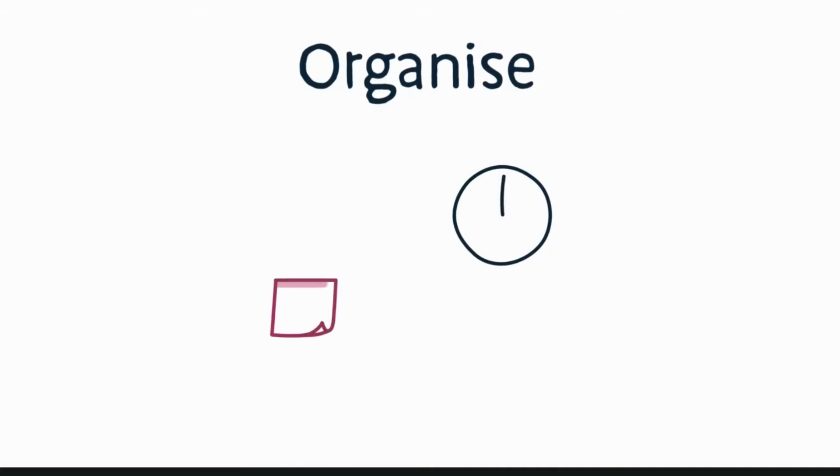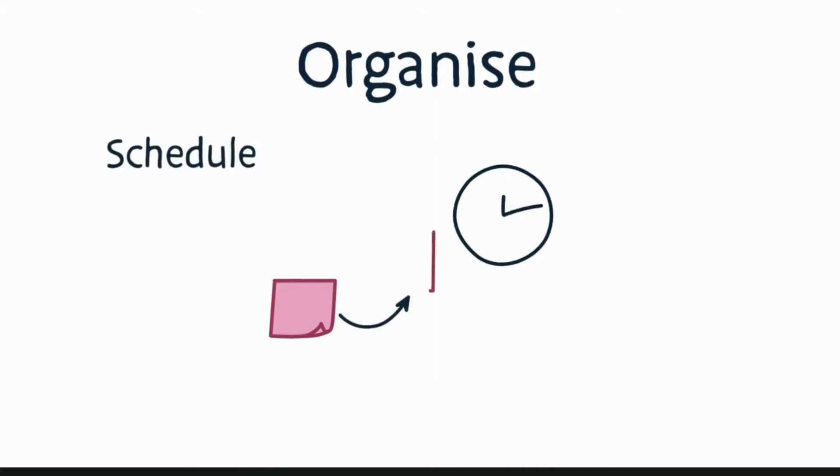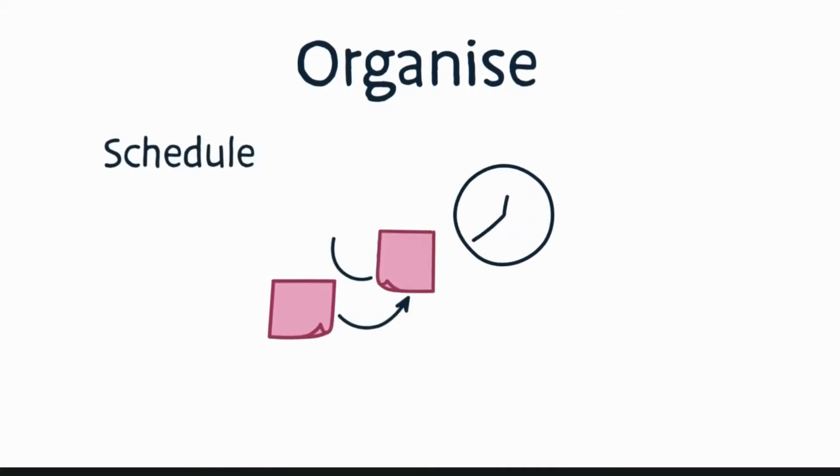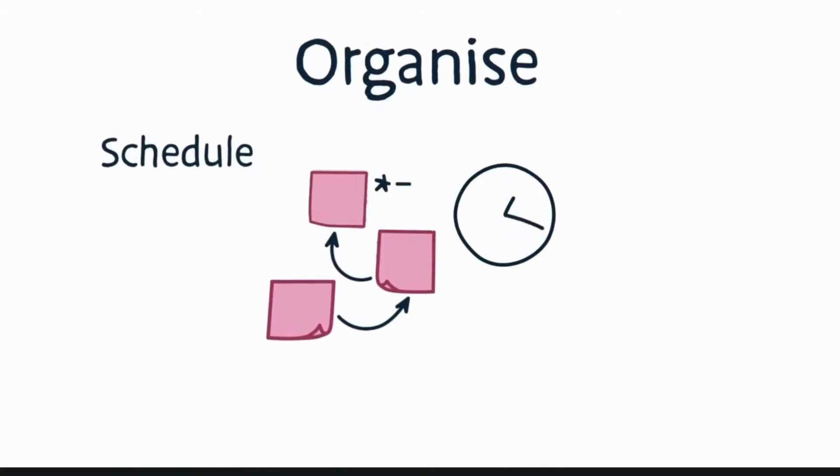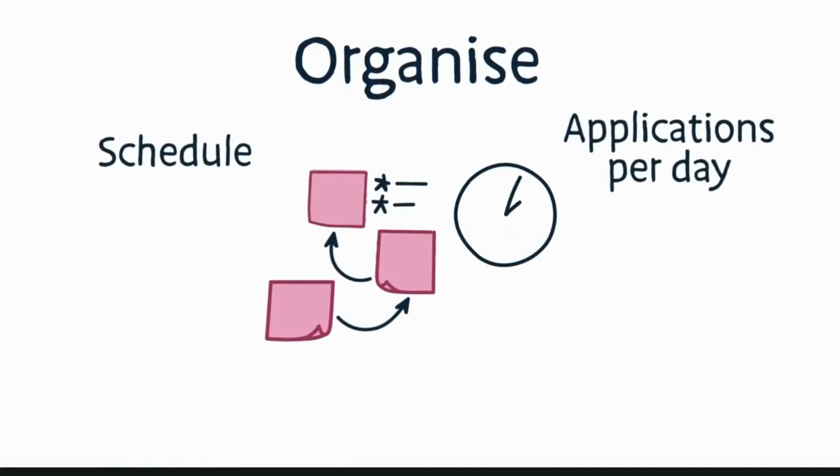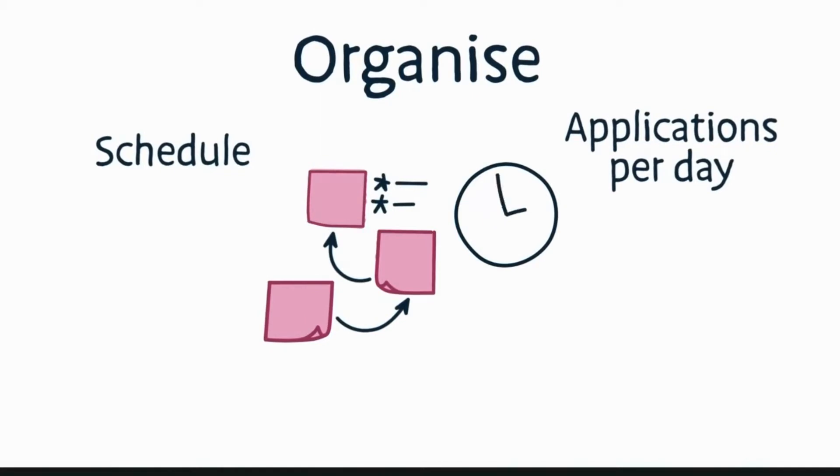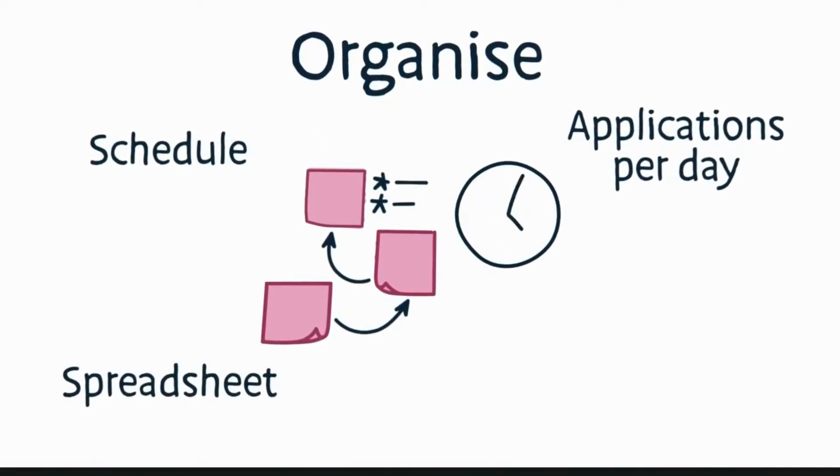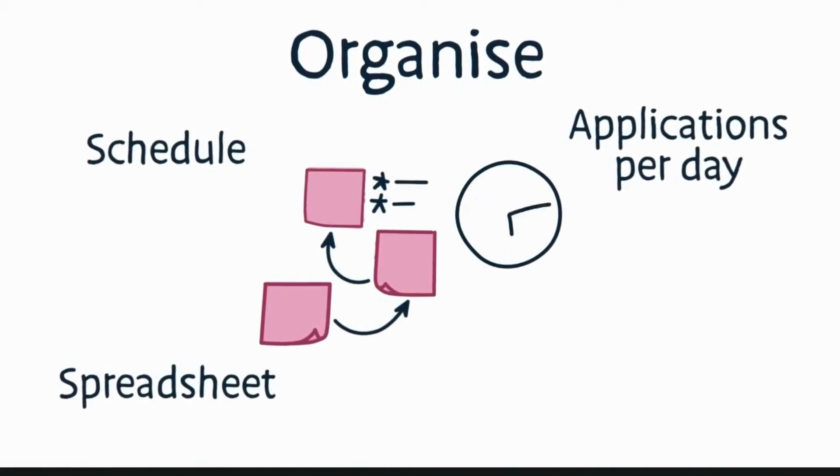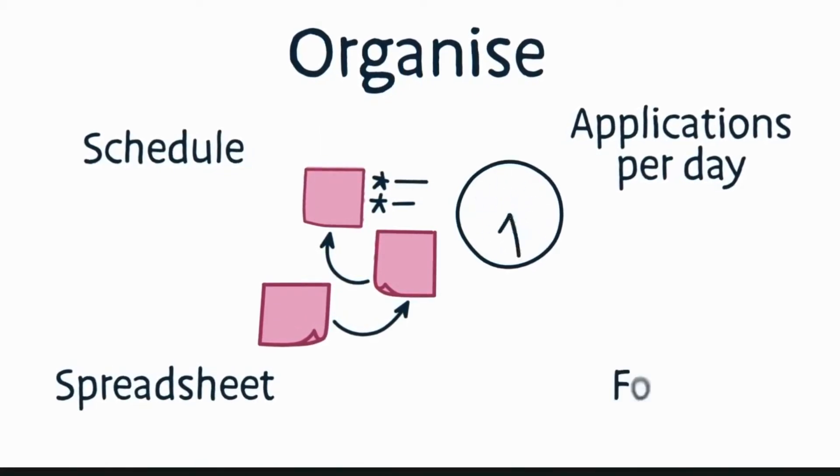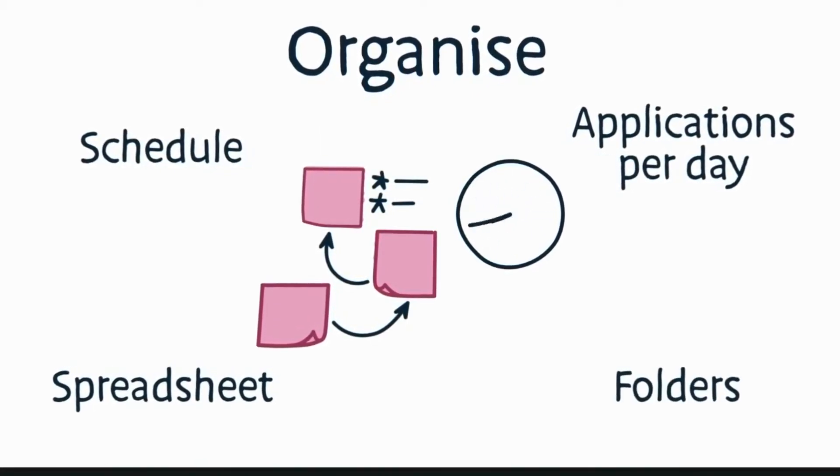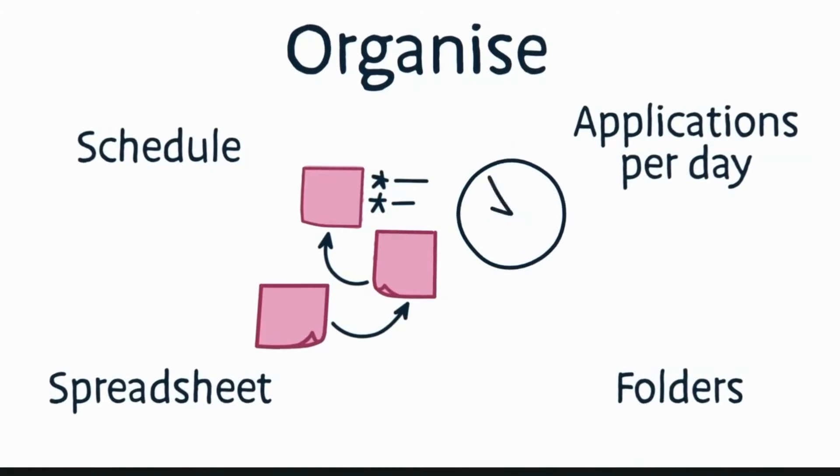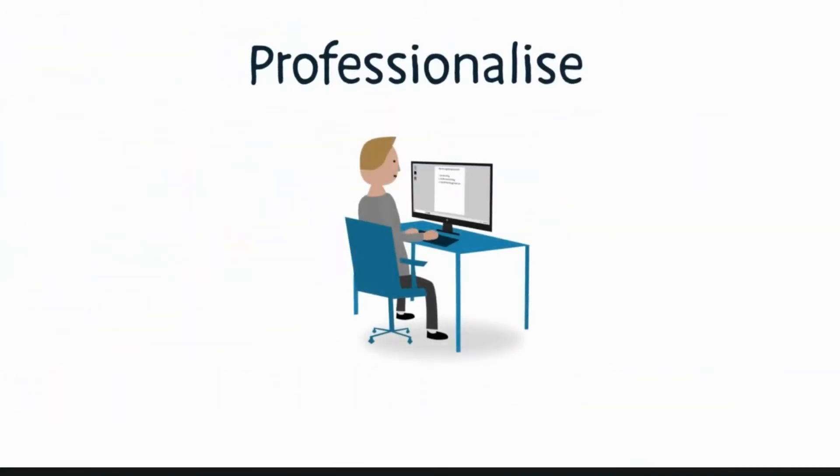Get yourself organized. Have a routine or schedule for the number of applications you'll make per day. Create a spreadsheet for the companies you've applied to and when. Make folders for different versions of your CV.